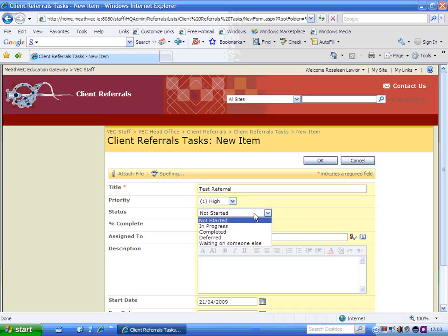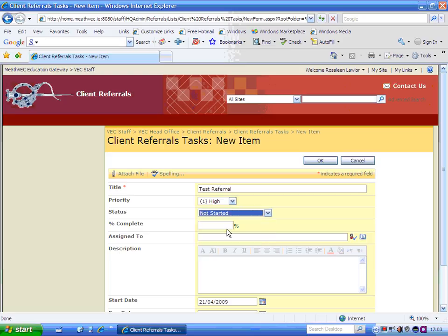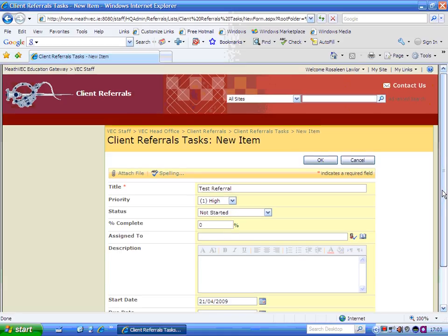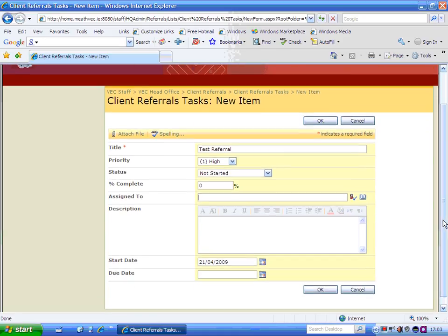Now the status of this task is, obviously if this person hasn't even been referred on, it's just general, not started. How much complete is it? 0% complete. If this was a general task, you could have assigned how much of this task is actually completed at this time. Who are you assigning it to? So in this case I'm going to browse.